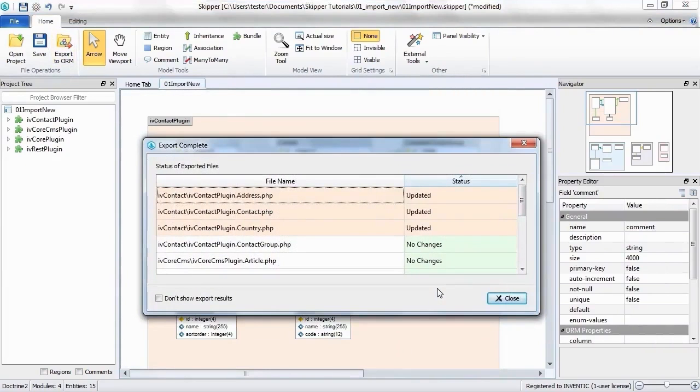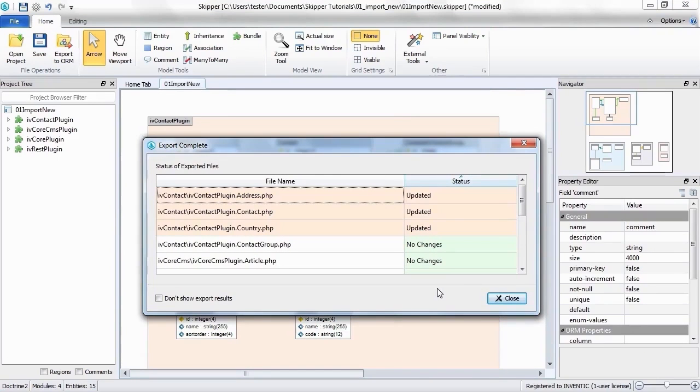When the project is imported, Skipper stores the definition files location and will update the files whenever you export your changes. You can see here which files we changed.